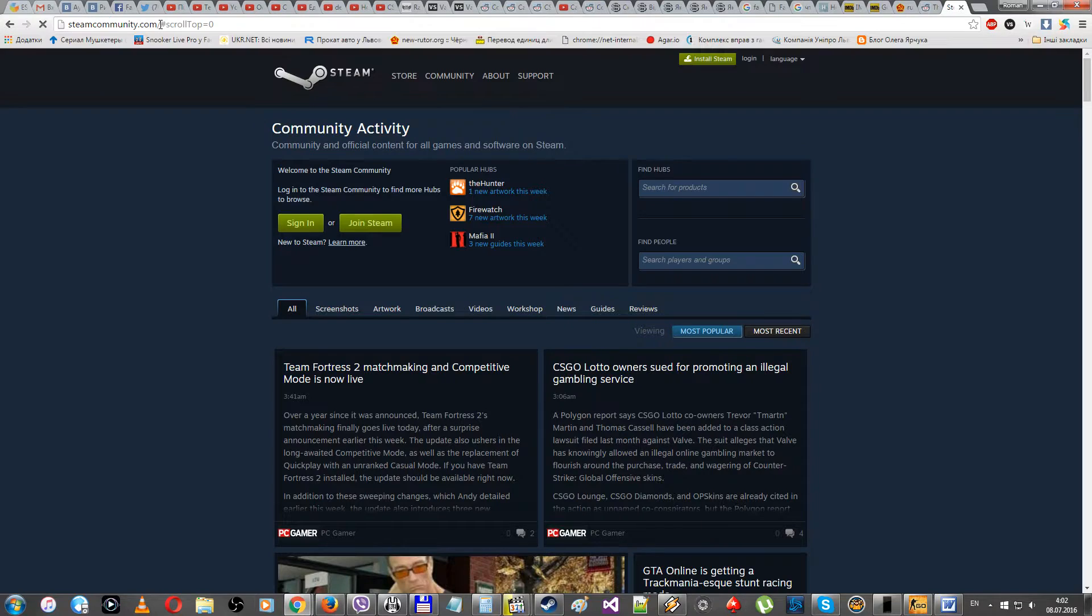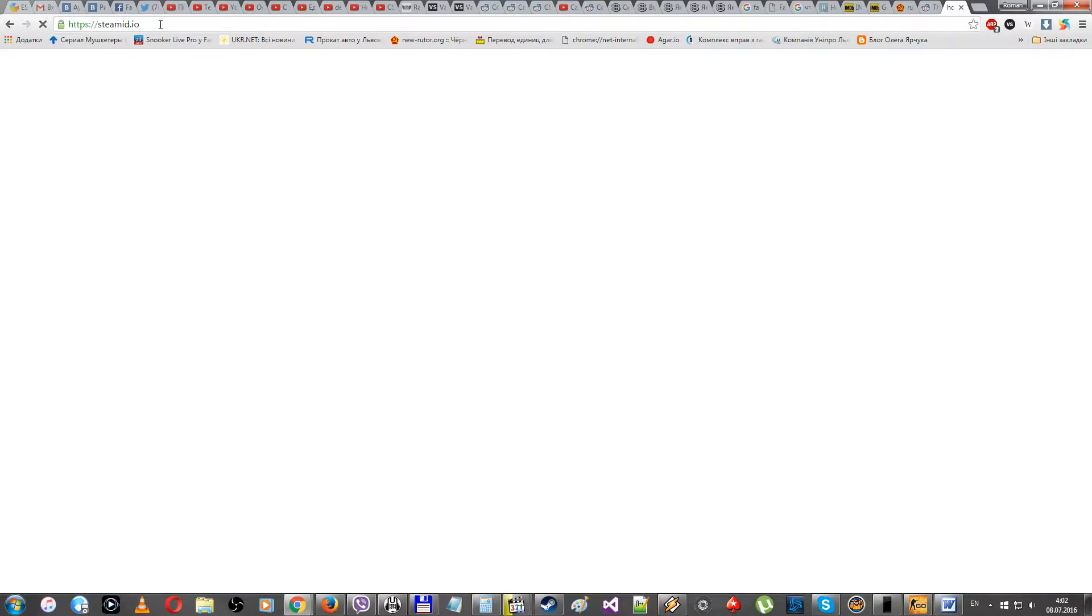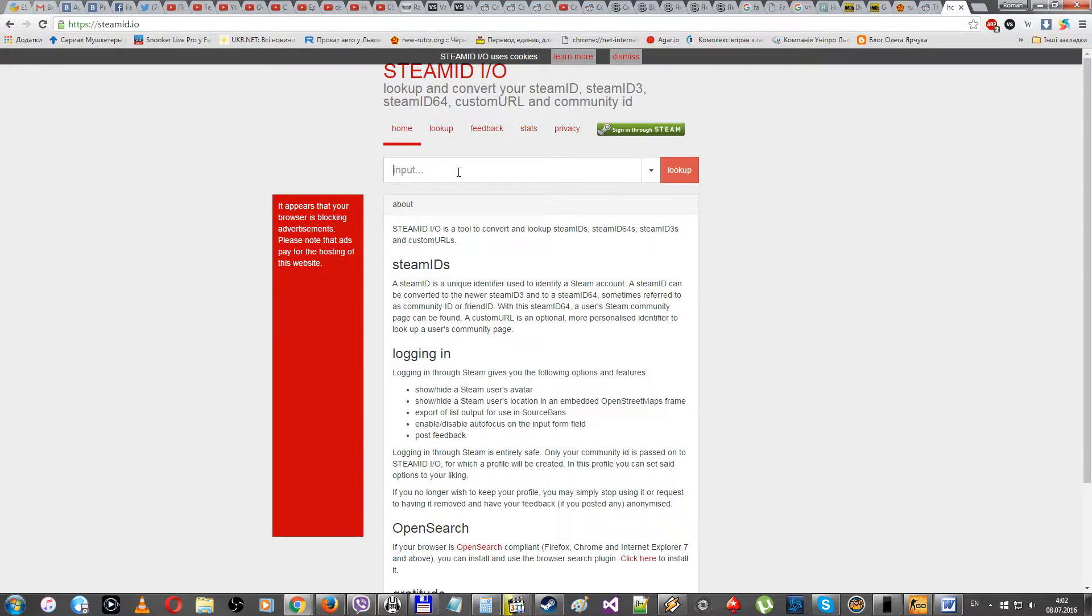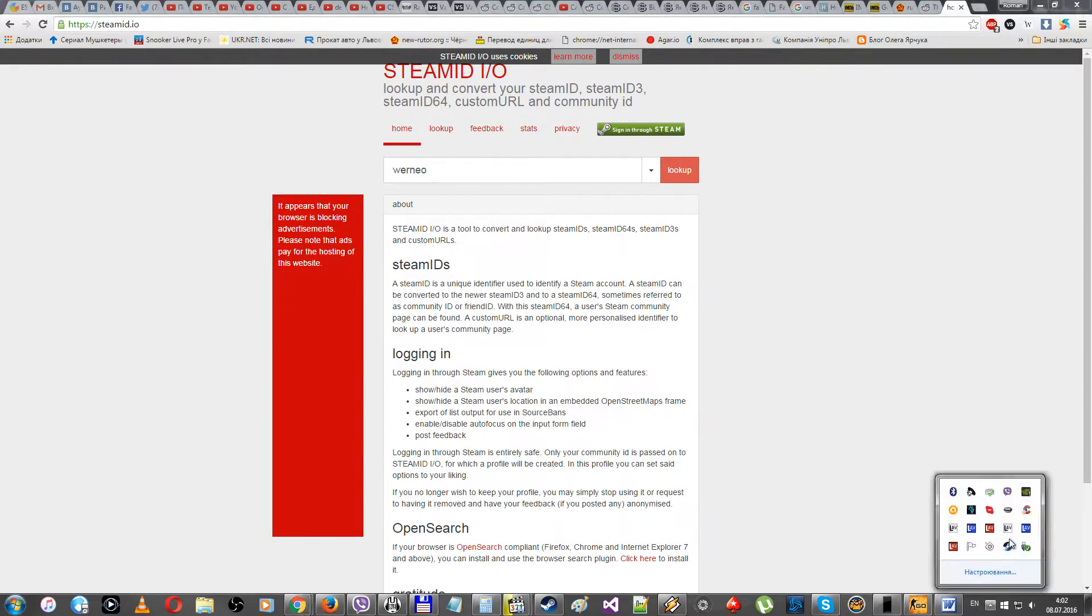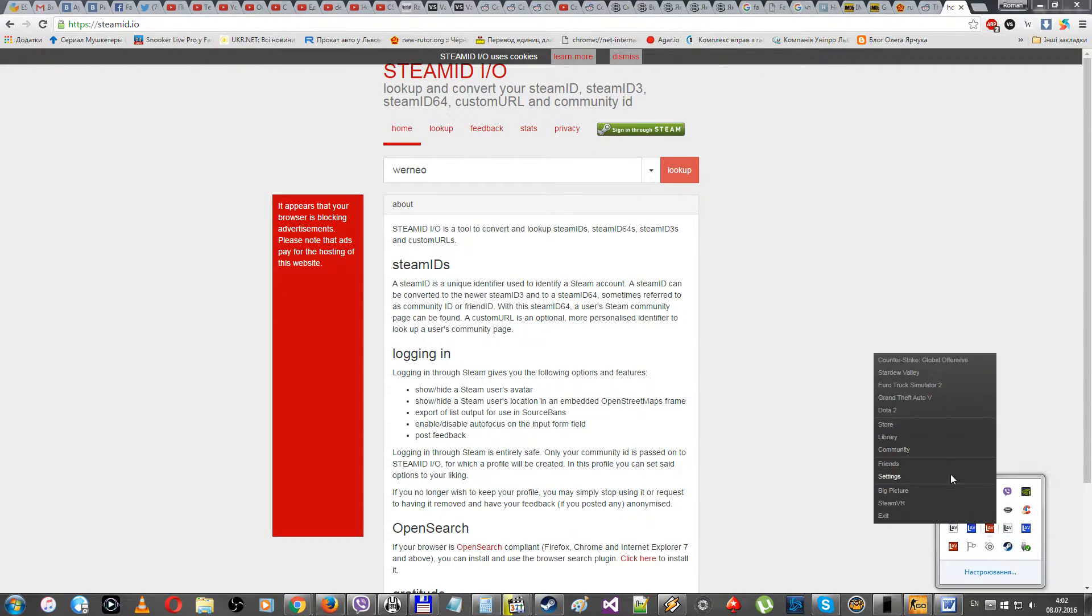SteamID.io like this. It's a little bit late, my brain is a little bit lagging. And enter here your nickname, like for example mine if it is unique enough, or the link for your account.